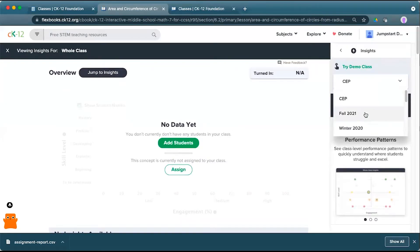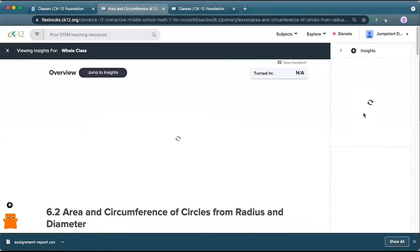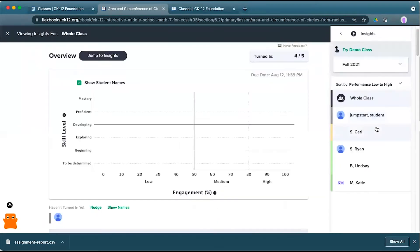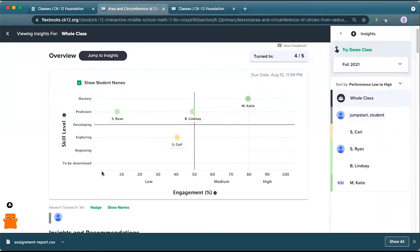From here, I can pick the class that I'm looking for. And I can see this whole class set of insights, where it's going to map my skill level to my engagement score.